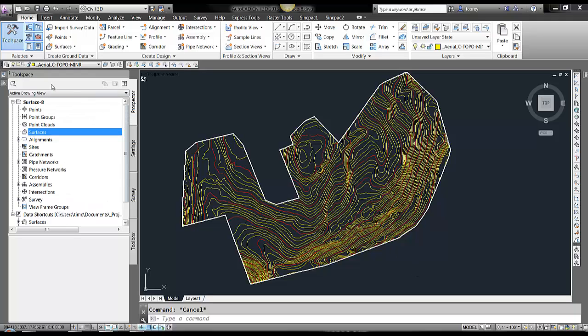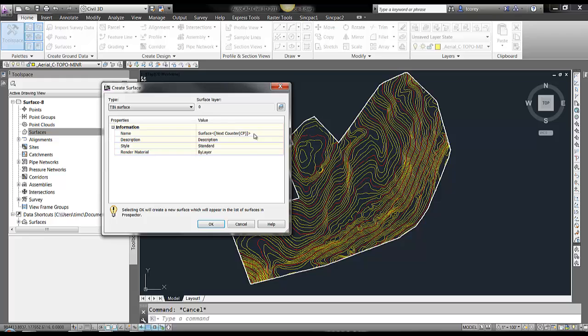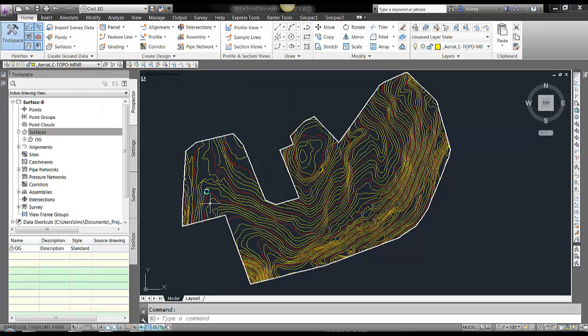So here on my Toolspace Prospector tab, right click on surfaces, create surface, give your surface a name, apply a style if you have that. I'm just going to keep it on standard for now.